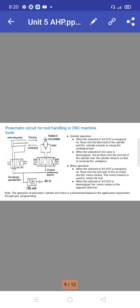For motor operation, when the solenoid of the 4x3 rational control valve is energized, air flows into the inlet port of the air motor and the motor rotates. The motor rotation is used to rotate the tool. There is no forward and return stroke here — the motor rotates in one direction, and if required to go in the opposite position, it rotates in the just opposite direction.